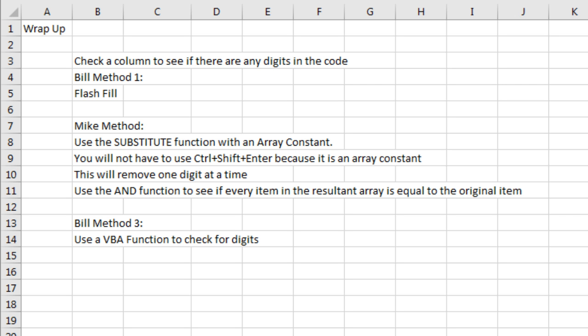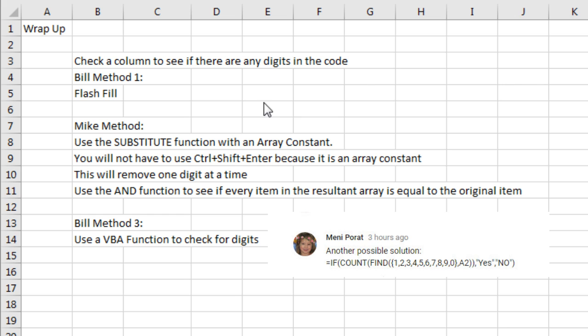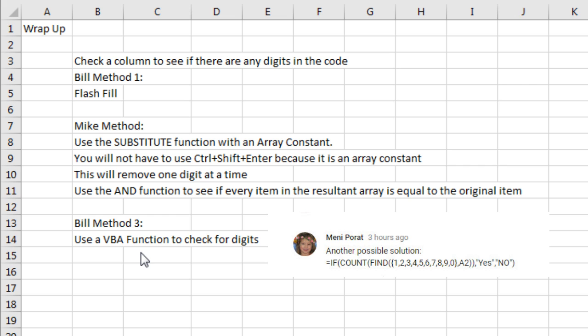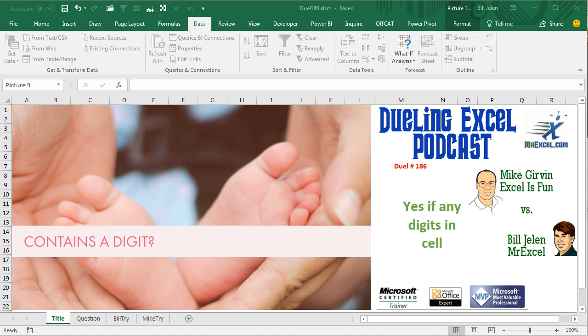All right, quick episode recap. Goal, check the column to see if there are any digits in the character code or the code in the cell. I use Flash Fill to remove the digits then the length function to see if it changed or not. Mike had a brilliant formula substitute function with an array constant. You don't need Control Shift Enter. It'll remove one digit at a time and then use the and function to look at all 10 results to see if each one is equal to the original item. Brilliant way to go. And then my fallback use a VBA function to check for digits. I want to thank everyone for stopping by. We'll see you next time for another netcast from MrExcel and Excel is Fun. It's dueling Excel time!